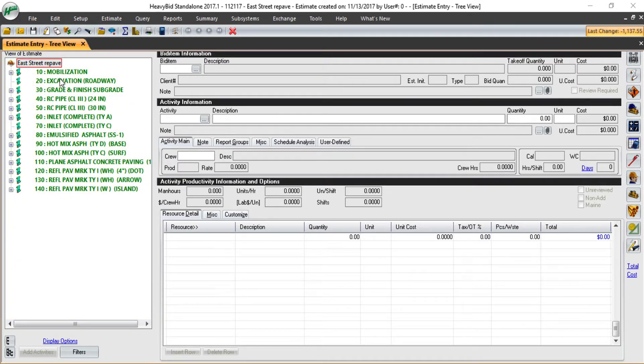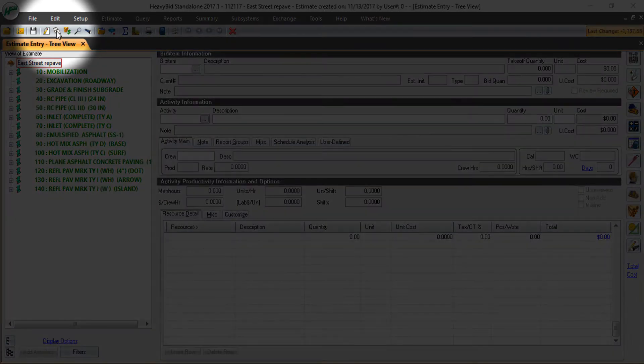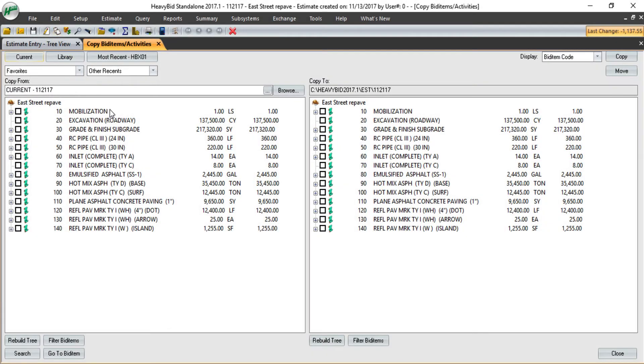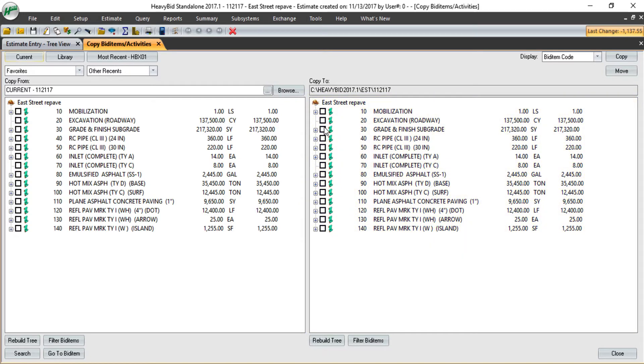To complete these, if I go to the double clipboard to get into my copy screen, on the right side you can see the estimate that I'm currently in. On the left side, it begins in this estimate as well.